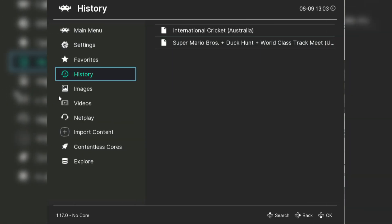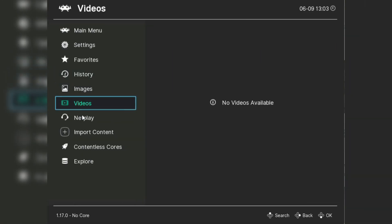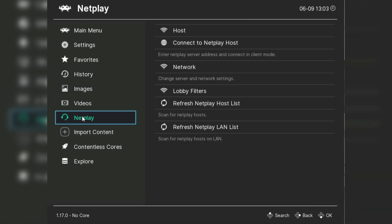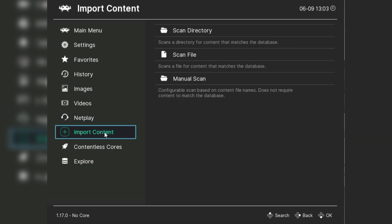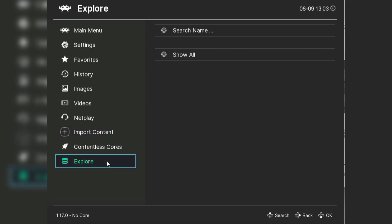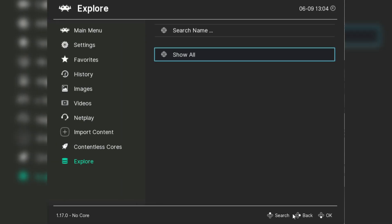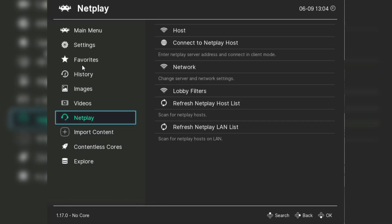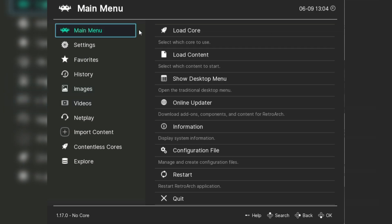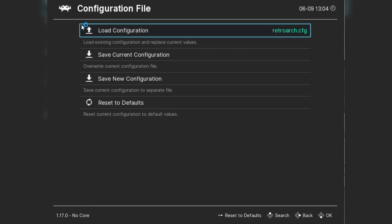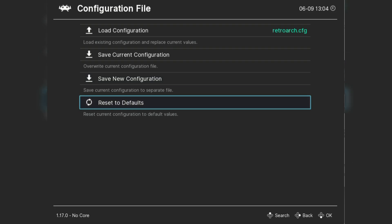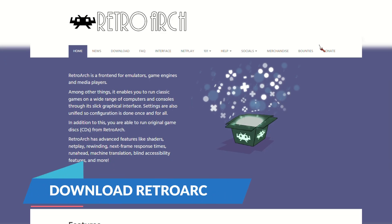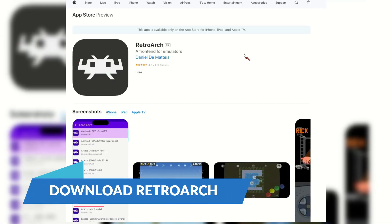RetroArch is available on a ton of platforms, from Windows and Mac OS to Android and iOS, and even gaming consoles like the Xbox and PlayStation. It's open source and constantly updated, so there's always something new to explore. All right, now that you know all about RetroArch, let's kick things off with how to set up RetroArch on your iPhone or iPad. The process is pretty much the same for both devices since they both run on iOS.